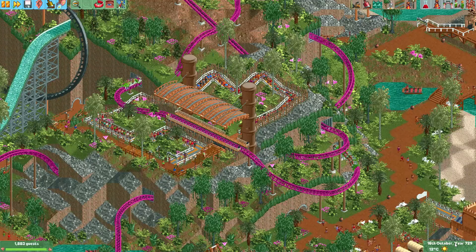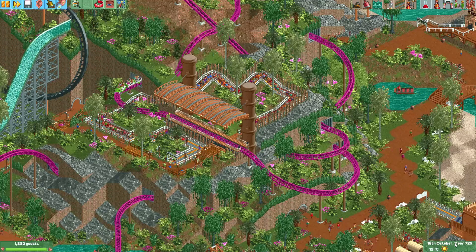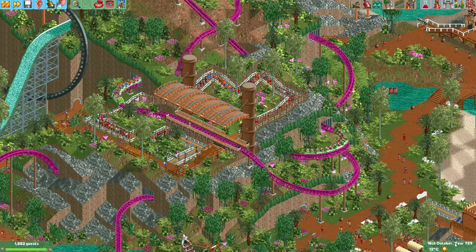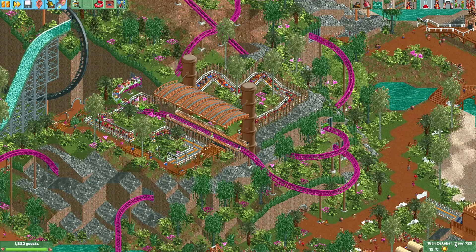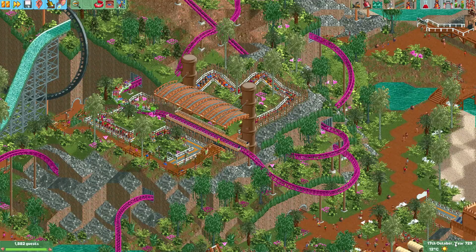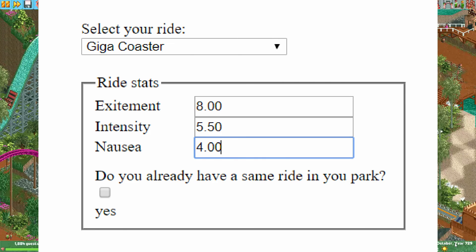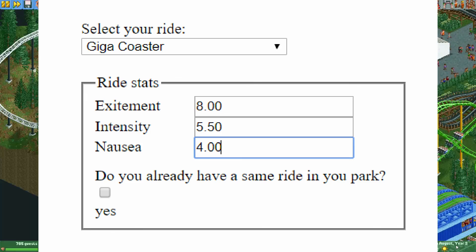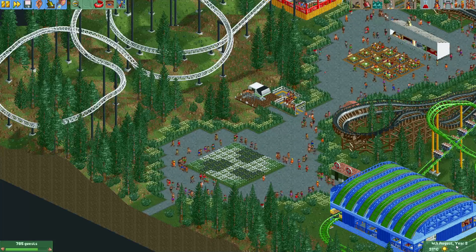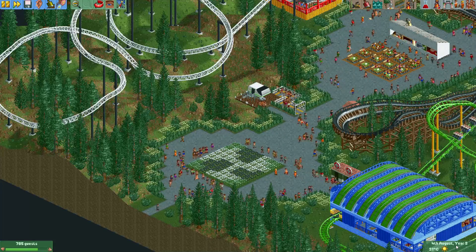Anyway, this was probably a lot of information, so I have put a link in the description where you can read all the information from this guide at your own pace. It also comes with an Excel sheet where you can calculate the value of your ride by just inputting the ride type and the excitement, intensity and nausea values. There is also a calculator online which I will link in the description. I hope this guide was useful for you and I will see you again in the next video.